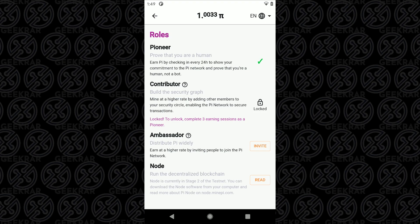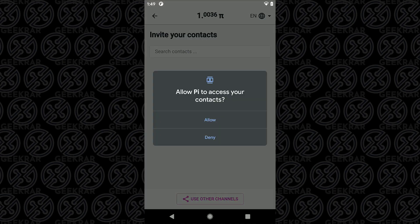The prompts that you need to authenticate every 24 hours will automatically come up in your phone notifications so you can look out for that. The more you authenticate, the more you sign in, the more Pi coins you receive.